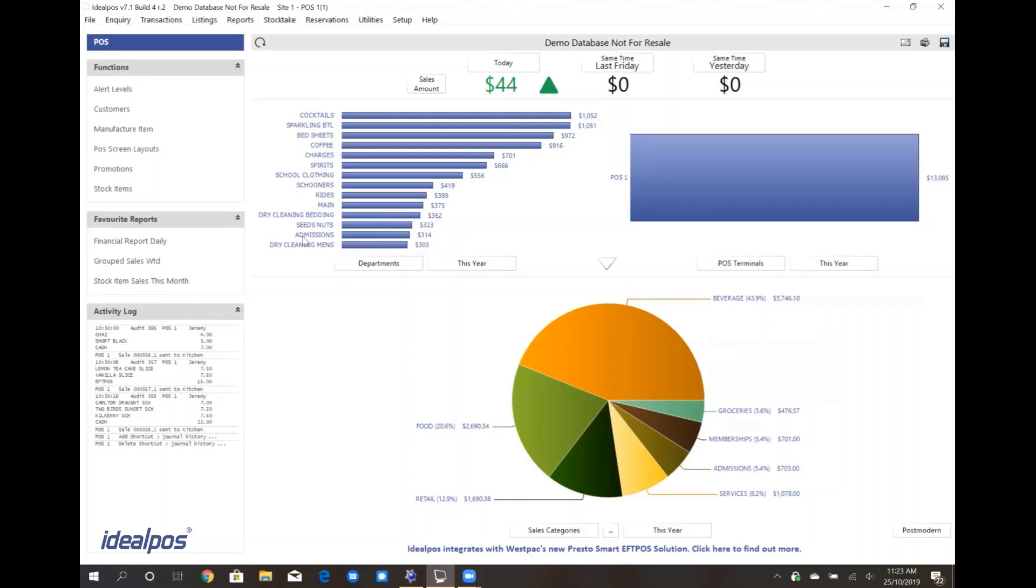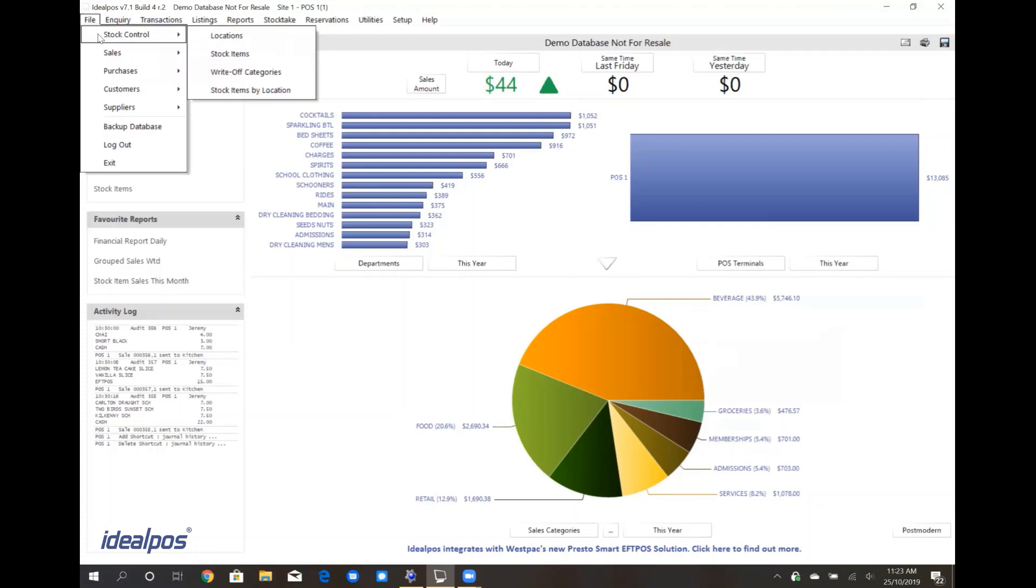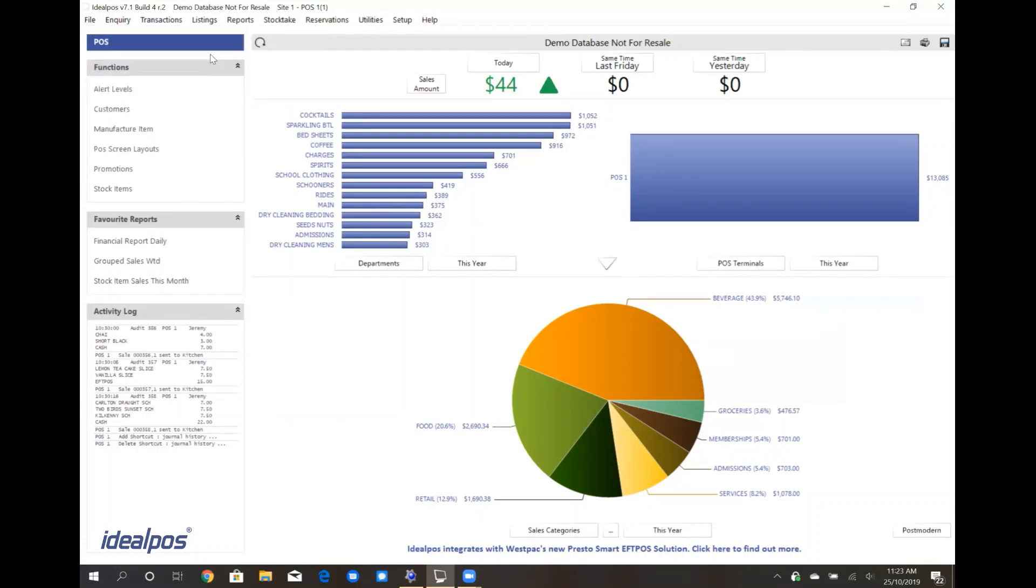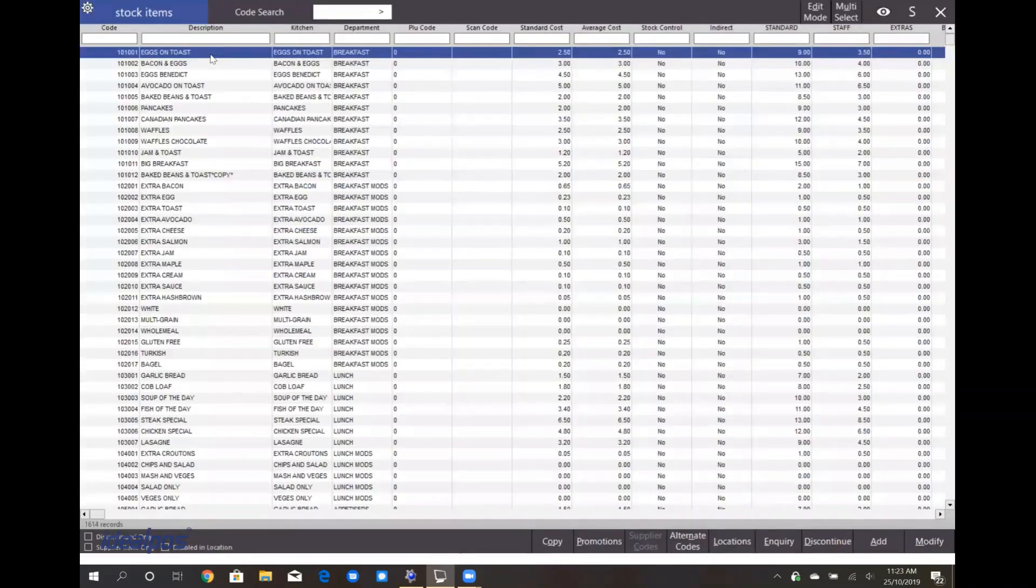For example, if I wanted to edit my products, I can click on the File menu, go to Stock Control, and get into my stock items, which will open the corresponding window.